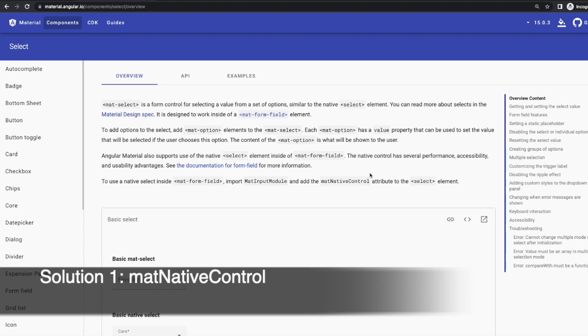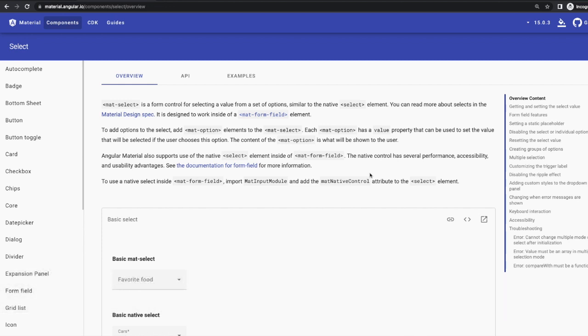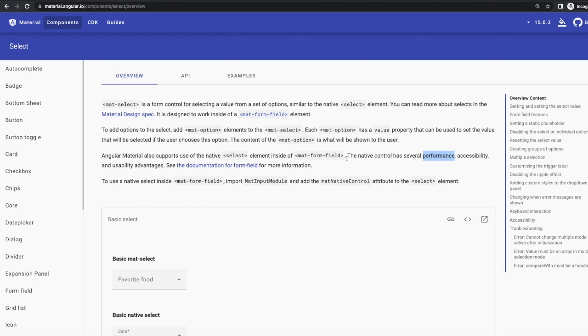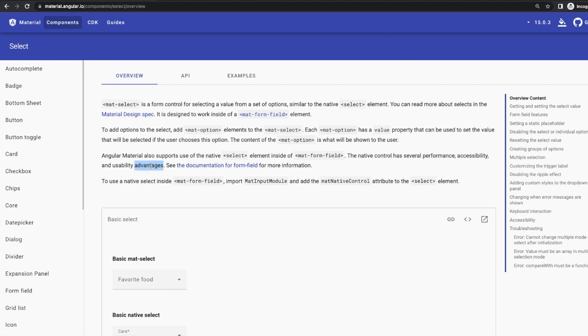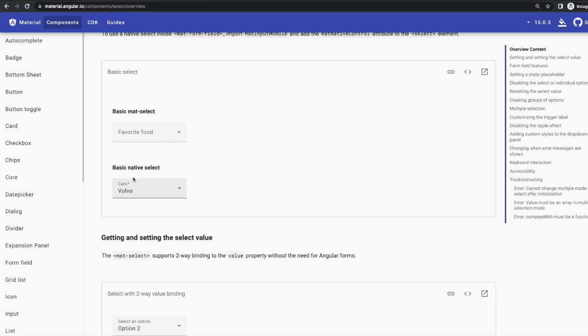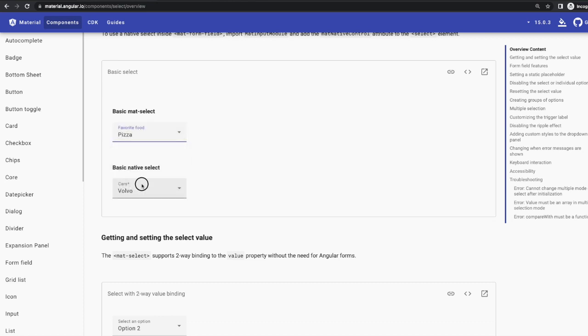Solution 1: Mat Native Control. In the Angular Material documentation, I have found a potential solution. It's about using native elements inside of mat-form-field. According to the documentation, native controls have several performance, accessibility, and usability advantages. Here is the difference between how a native and non-native control looks.